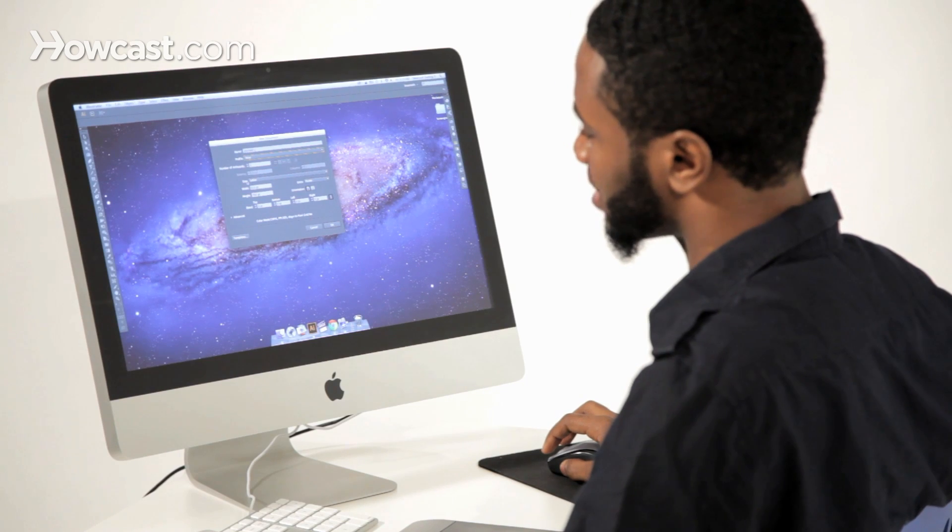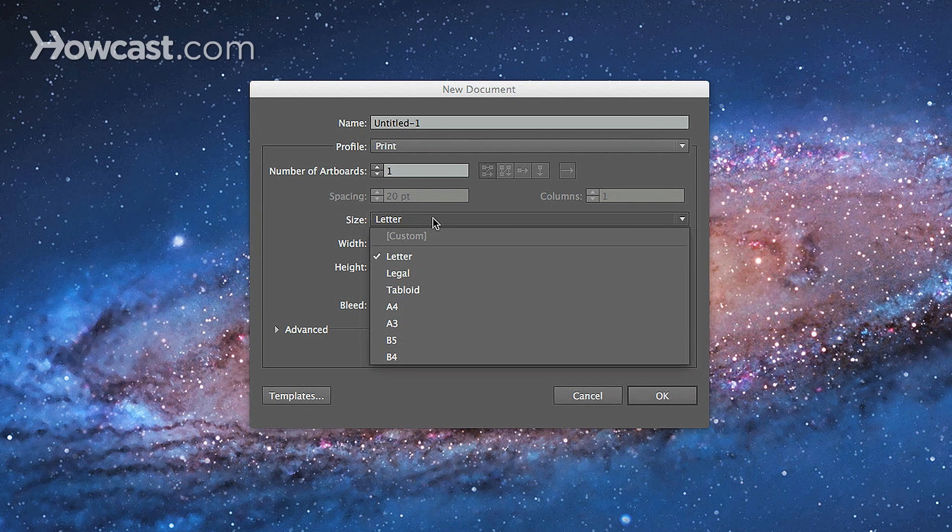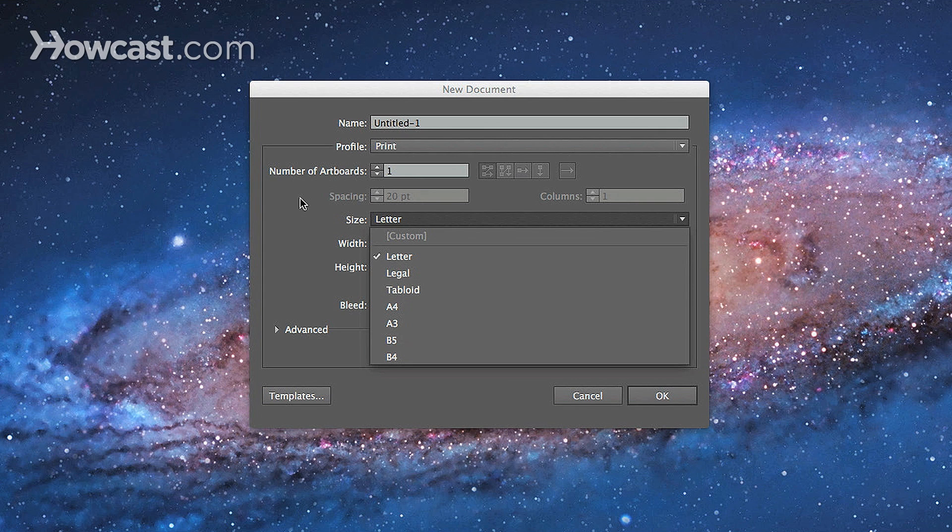Under the size options, you'll see some things that you may be familiar with. You'll see letter, legal, tabloid.